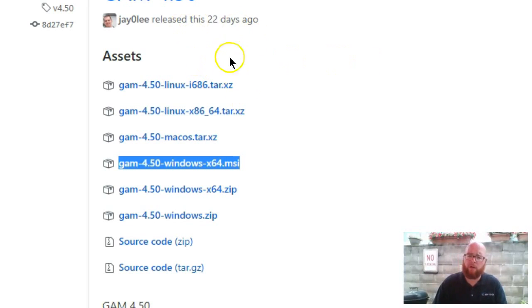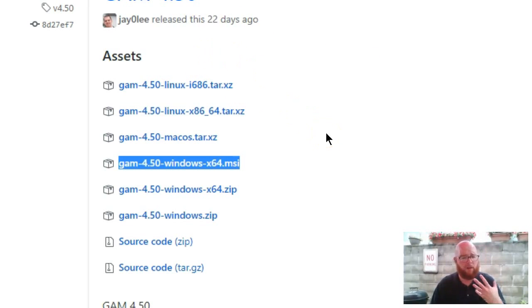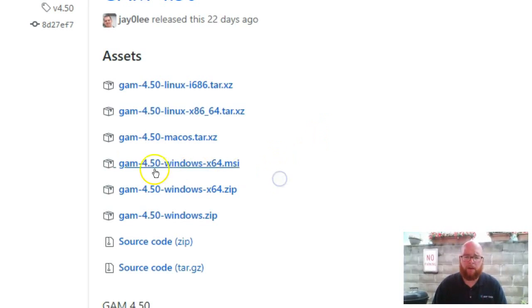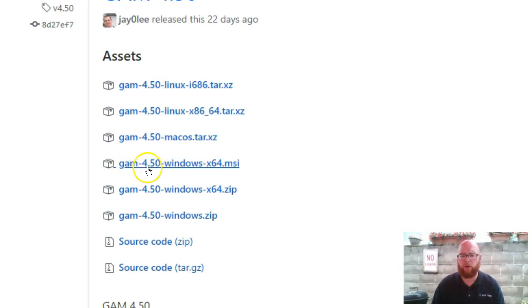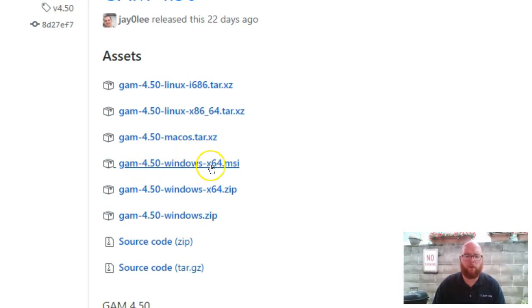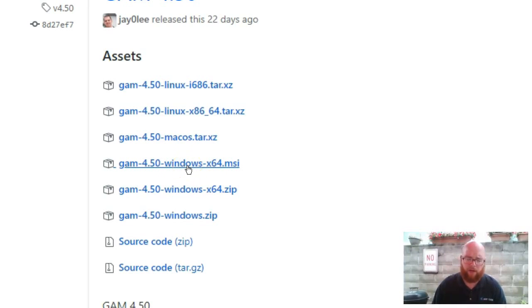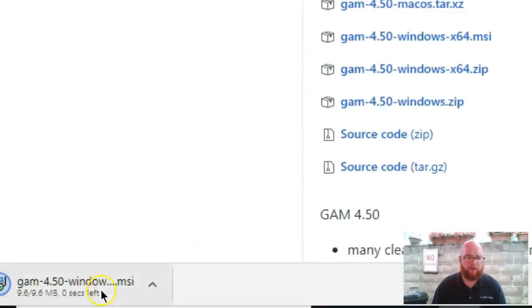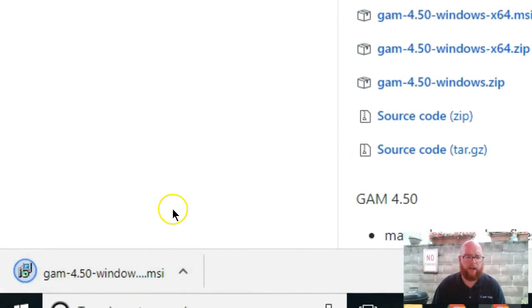On the release pages, you can notice that this is an active board. They are updating and putting out new updates constantly. You're going to be looking for - and obviously the version might change - but I'm going to go with the GAM 4.5 windows 64.msi. That's the installer that's going to install it. So we're going to go ahead and click on that, and we can see it's going to download.